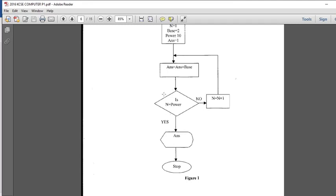Then it will make a decision whether variable n equals to variable power. If the condition is not true — that is, variable n is not equal to variable power — then variable n, which is for now 1, is incremented with 1. If the condition is true, that is variable n equals to variable power, then the output ans is displayed. Then the program stops.